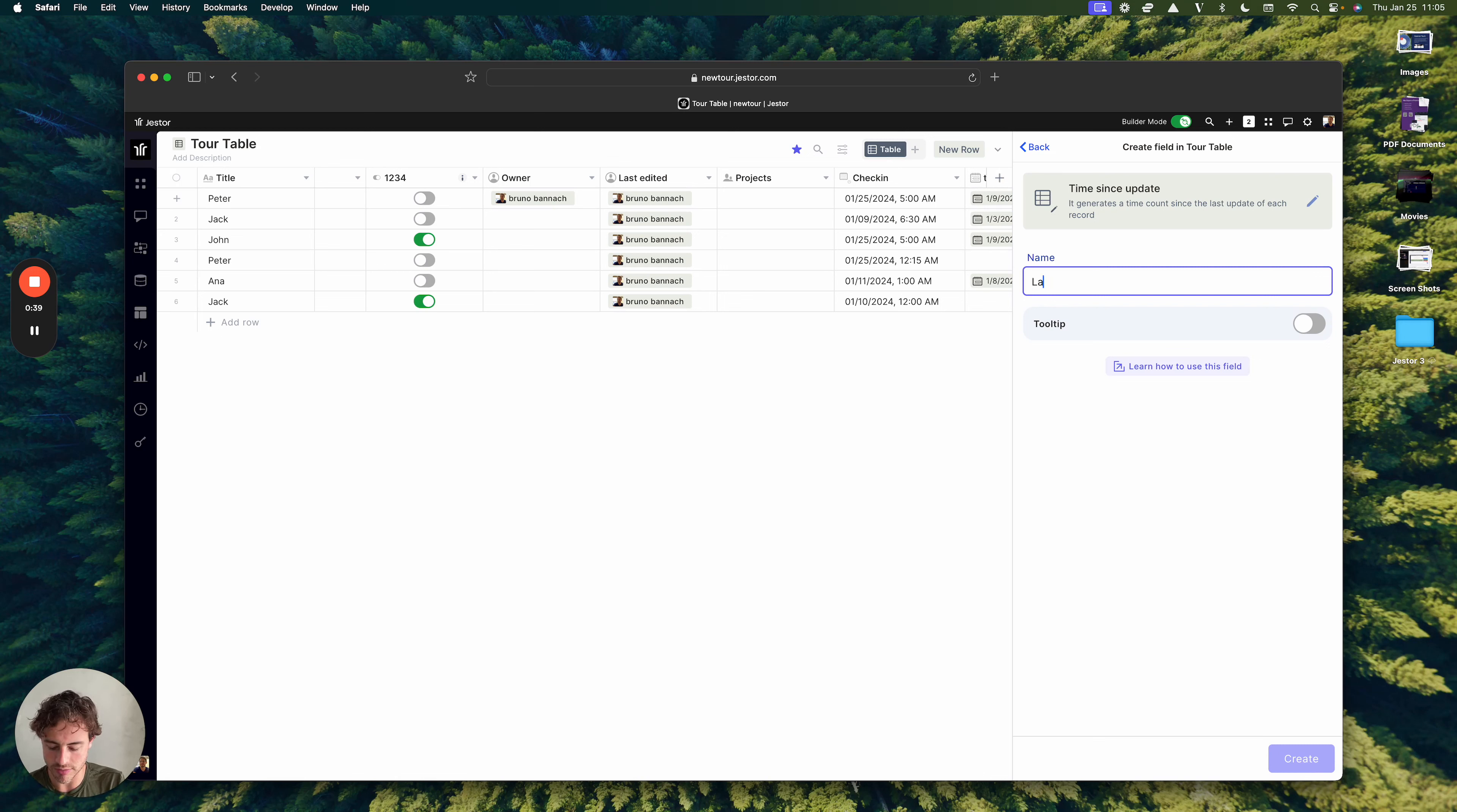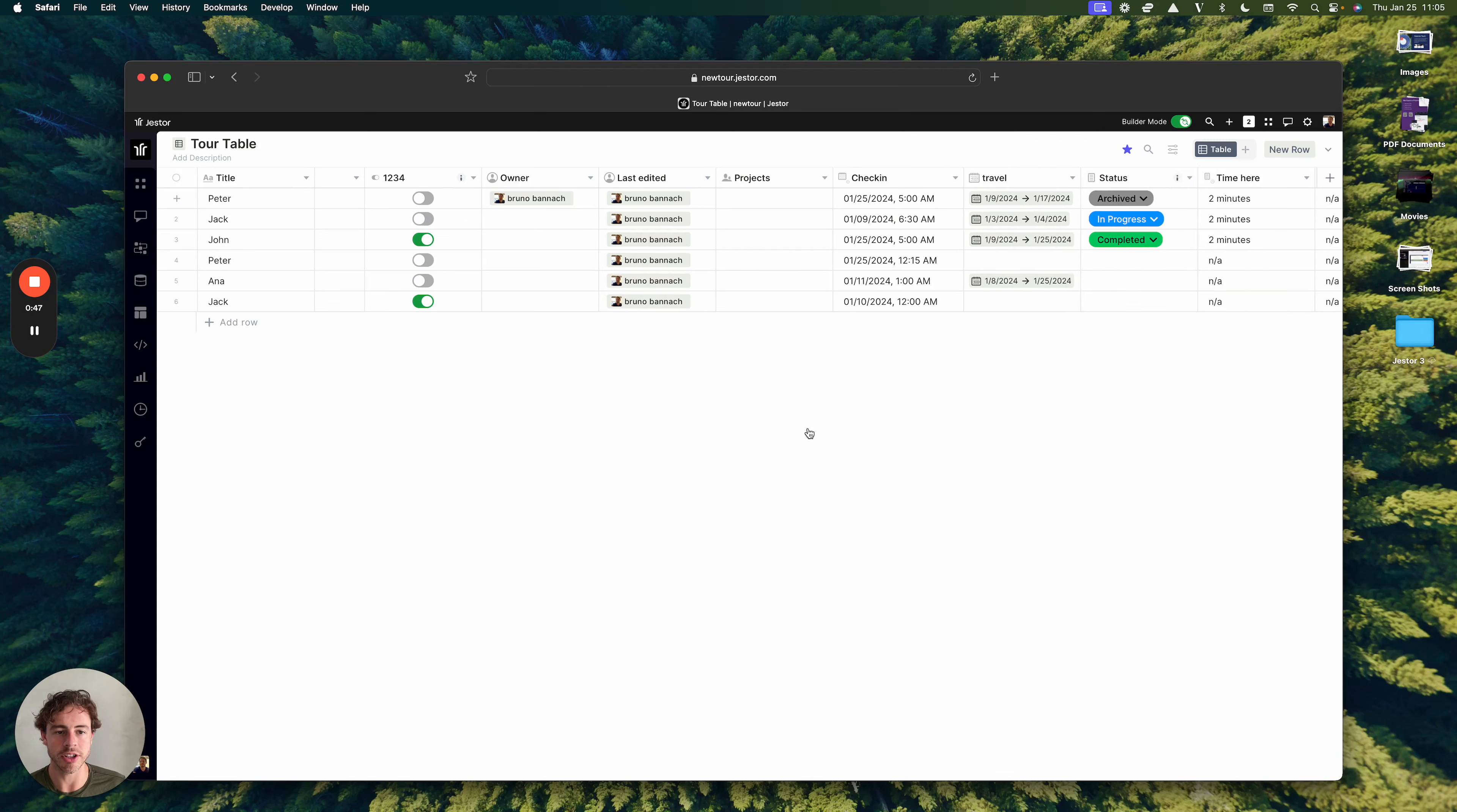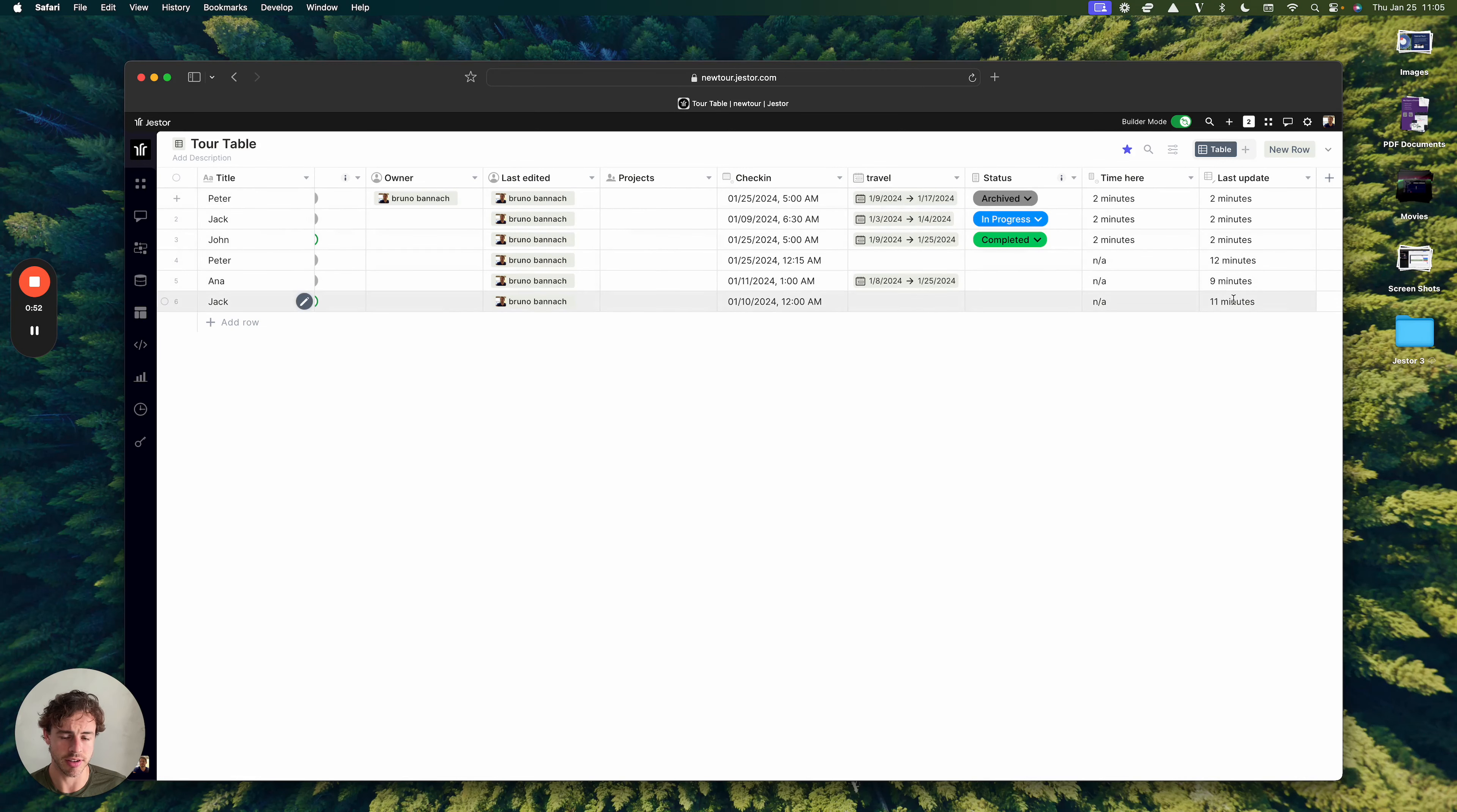So let's update. And it will automatically show you the last time that someone has changed any of these records.